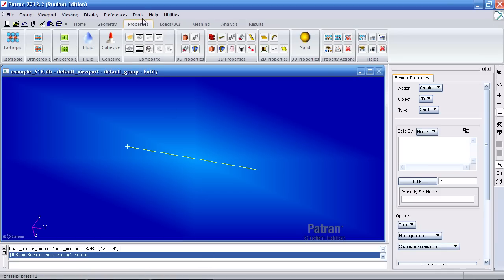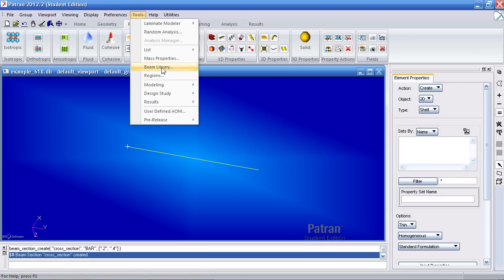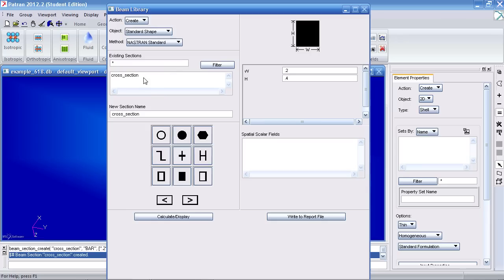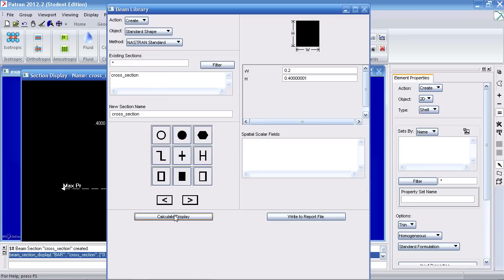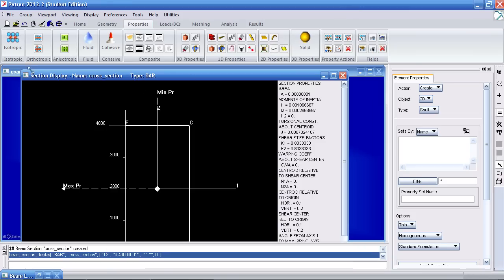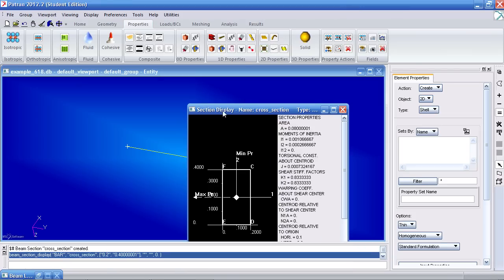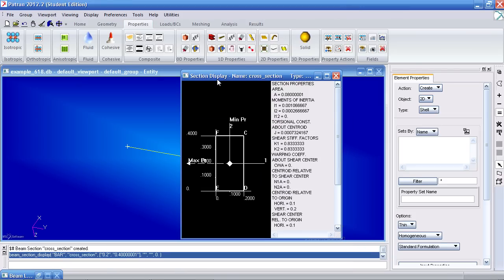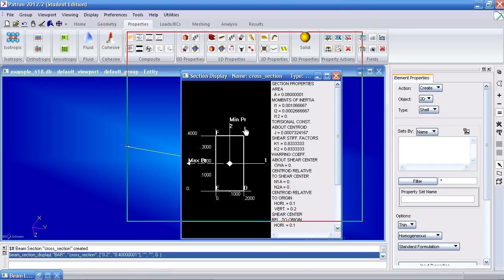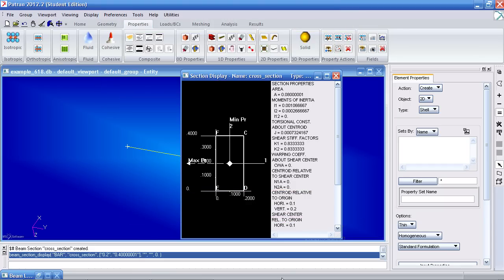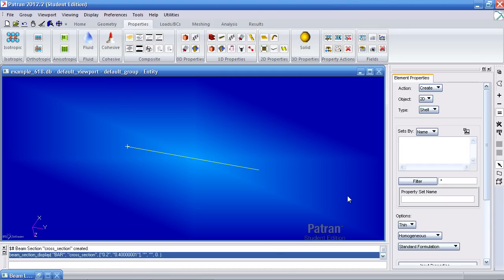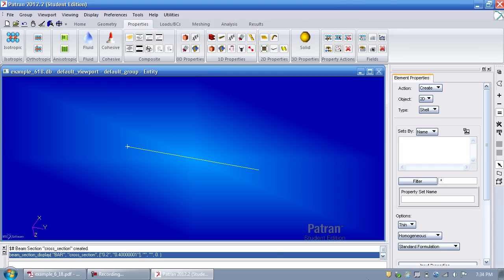If you go back to tools beam library, you select this cross-section, hit calculate display. Here you get a diagram of what your cross-section looks like. I'll take a picture of this for future reference.